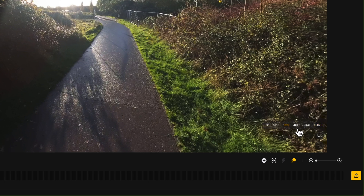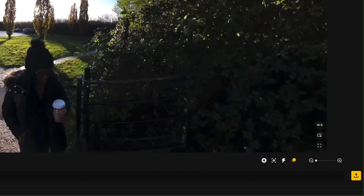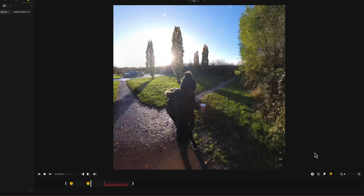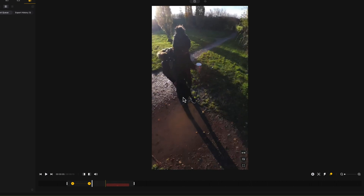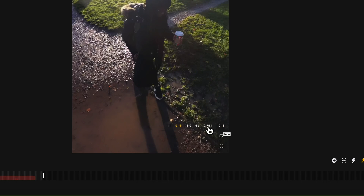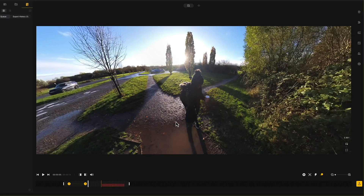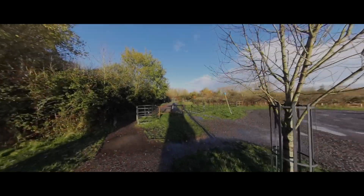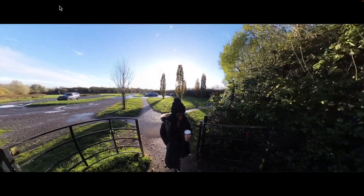You've also got the aspect ratio option. At the moment it's 16:9, but if you want a square video you can do that, or vertical, or 4:3. You can also get that anamorphic look with a really wide frame and black bars at the top and bottom — so here's that anamorphic-looking clip full screen with the black bars along the top and bottom and a really wide field of view.